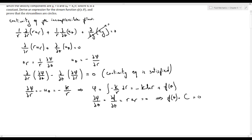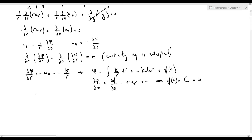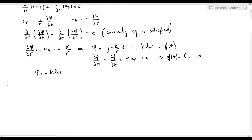Since what matters for a stream function is the difference in the value of ψ and not ψ itself, for simplicity we take the constant equal to 0. Therefore ψ = -k·ln(r). Now let's sketch the stream function, taking k = 10 m²/s.